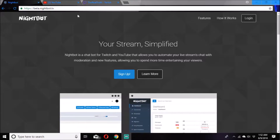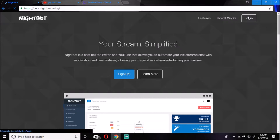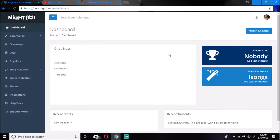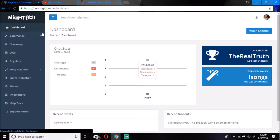You want to go to nightbot.tv in the URL, press enter — it'll bring you up to this page. You click login, and you click login with Twitch.